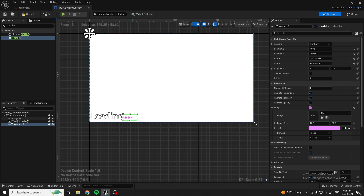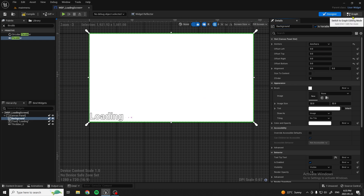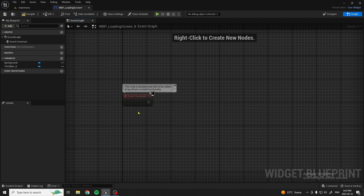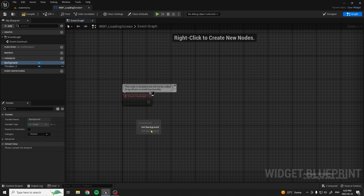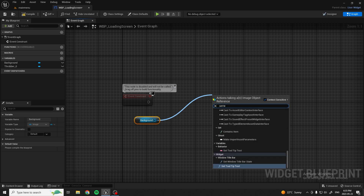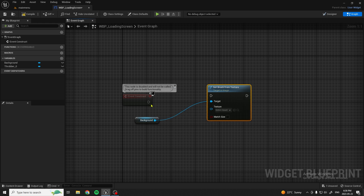What we're going to do for the image is rename it 'background'. Now that we have that, we're going to go over to the Graph. We'll delete those two default nodes. On Event Construct, first we want to Get Background, then Set Brush from Texture, and connect Event Construct into that.